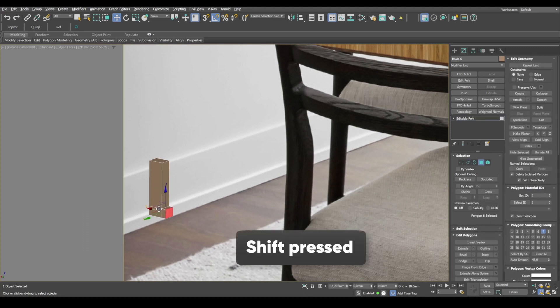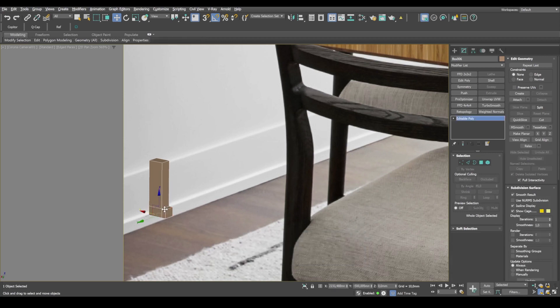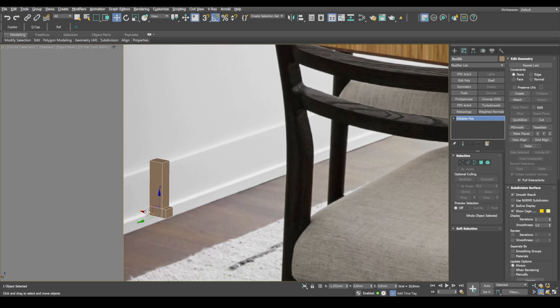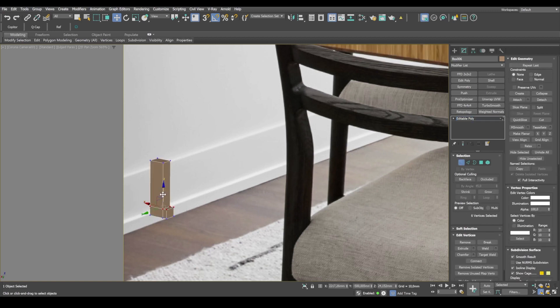Then, keeping shift pressed, we extrude this part. The profile is ready. Now we simply need to align its lines and angles with the reference.